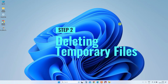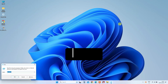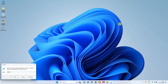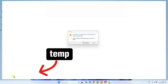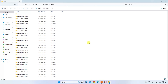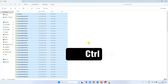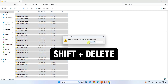Step 2: Tackling Temporary Files. Next, press the Windows and R keys again, but this time type 'temp' and hit OK. When prompted, click on Continue. Clear out any lingering temporary files using the same Ctrl plus A and Shift plus Delete process.